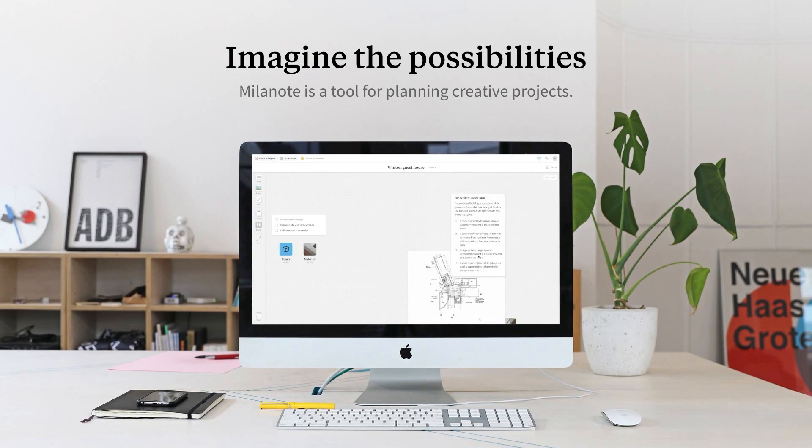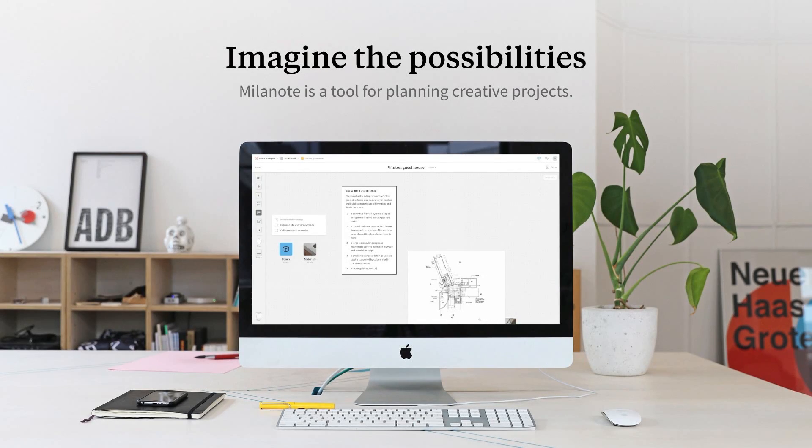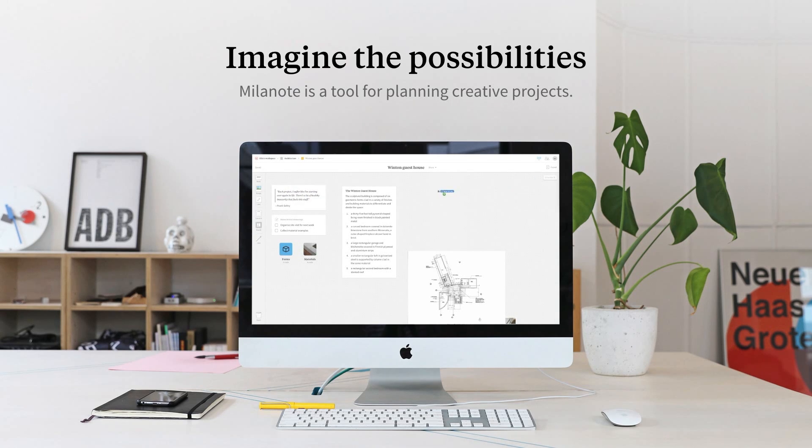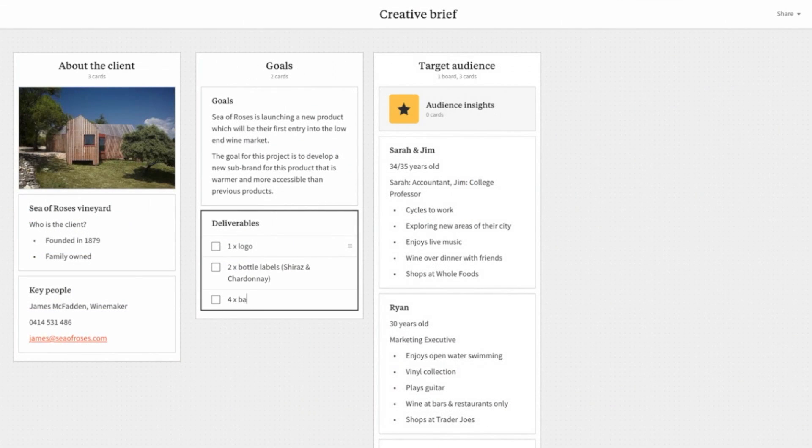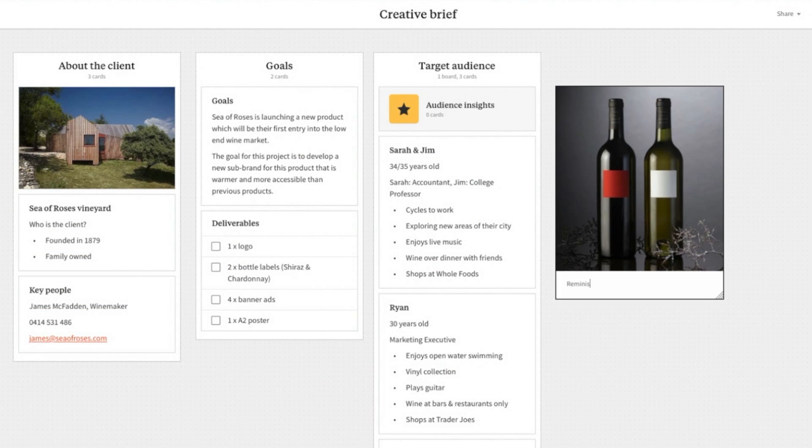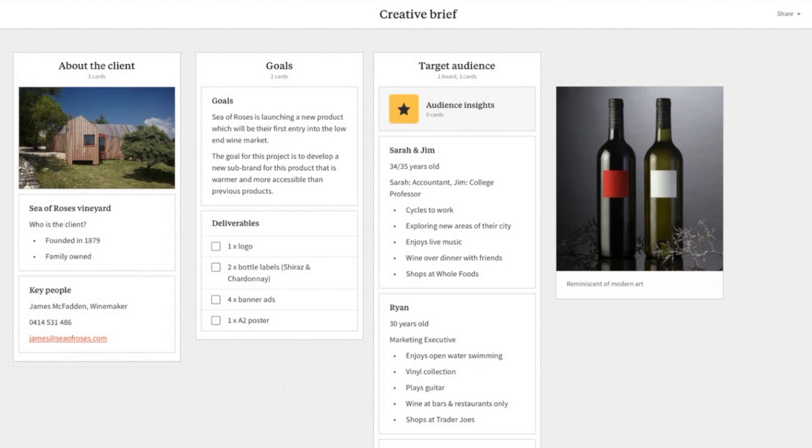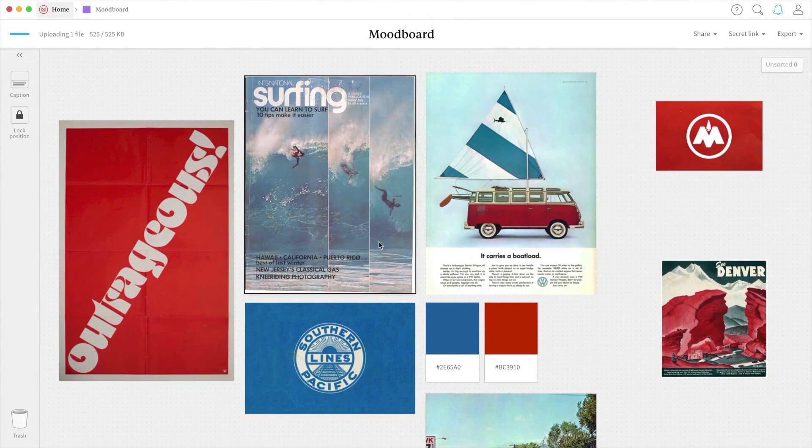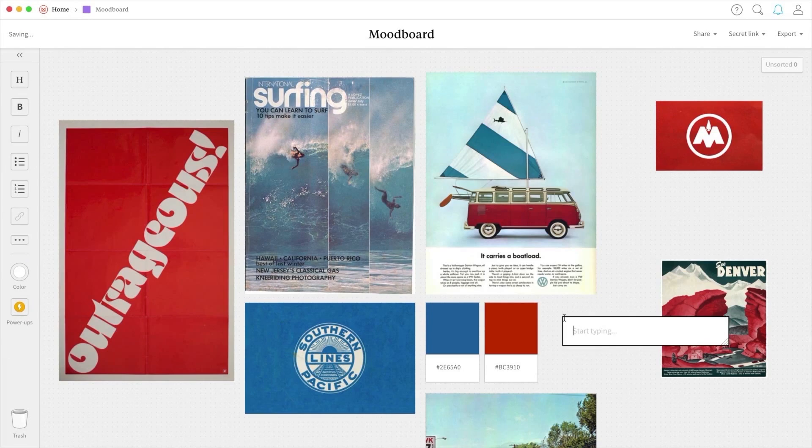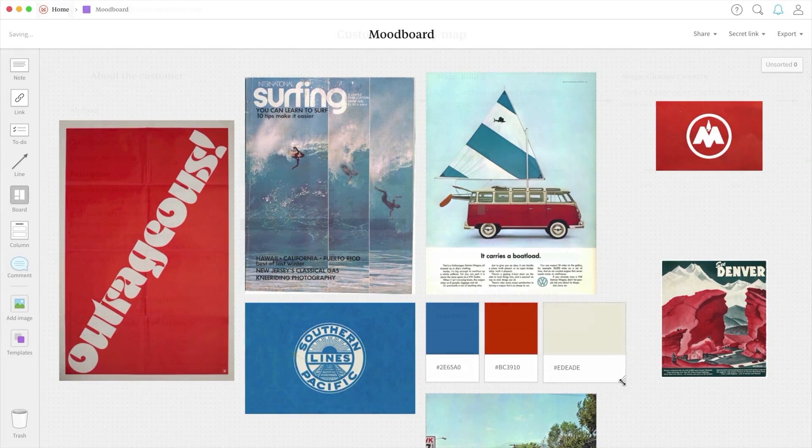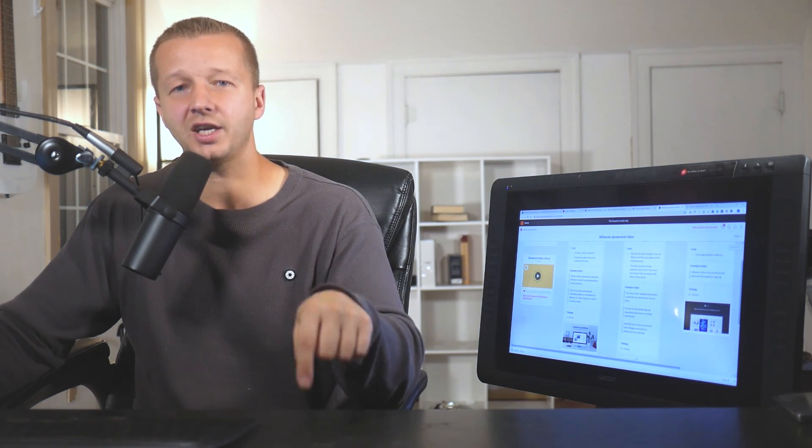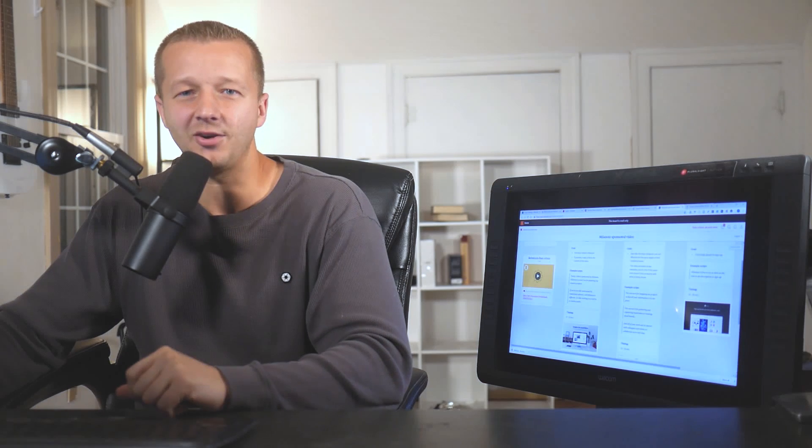If you've ever felt constrained by traditional software, Milanote is different. It's like working on a wall in a creative studio. You can use it for mapping out projects so all your information is in one place, gathering and organizing inspiration or creating mood boards, and all your work can be shared with colleagues and clients to collaborate on in real time. This is the software we're going to use today. I'm going to show you how I'm going to use it to really organize this whole project in an online setting. If you're interested in trying it out, it's free to try. Check out the link in the description and let's get started.